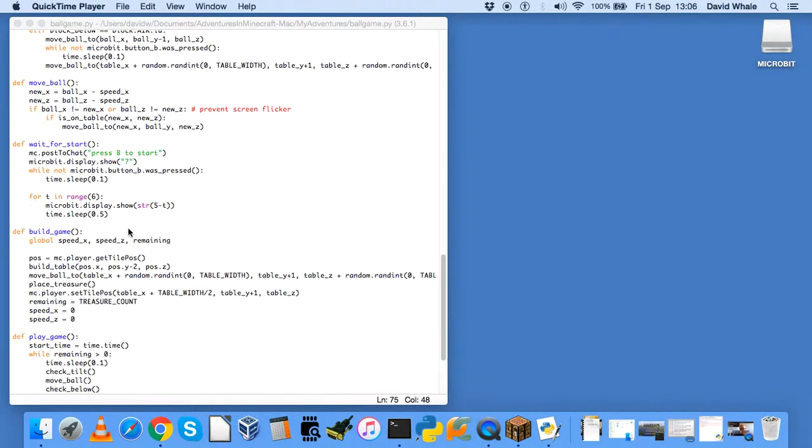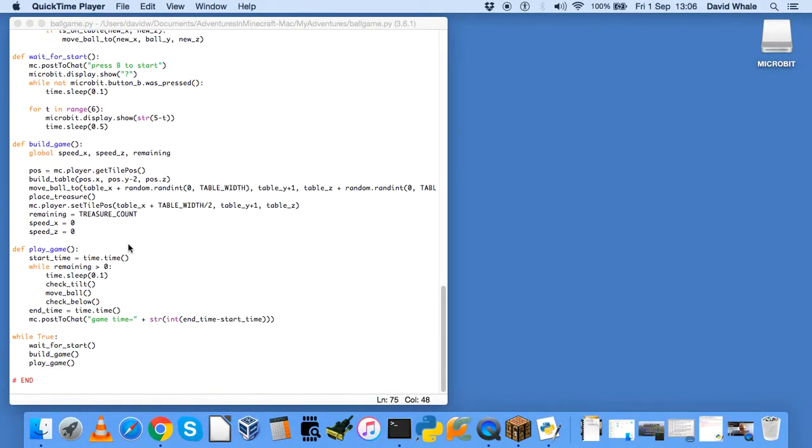So eventually as you tilt around and collect all of these objects, the remaining variable will go down to zero and then the game will stop. And finally, having remembered the time you started the game and the time you ended the game, will show you how long the game took to play.